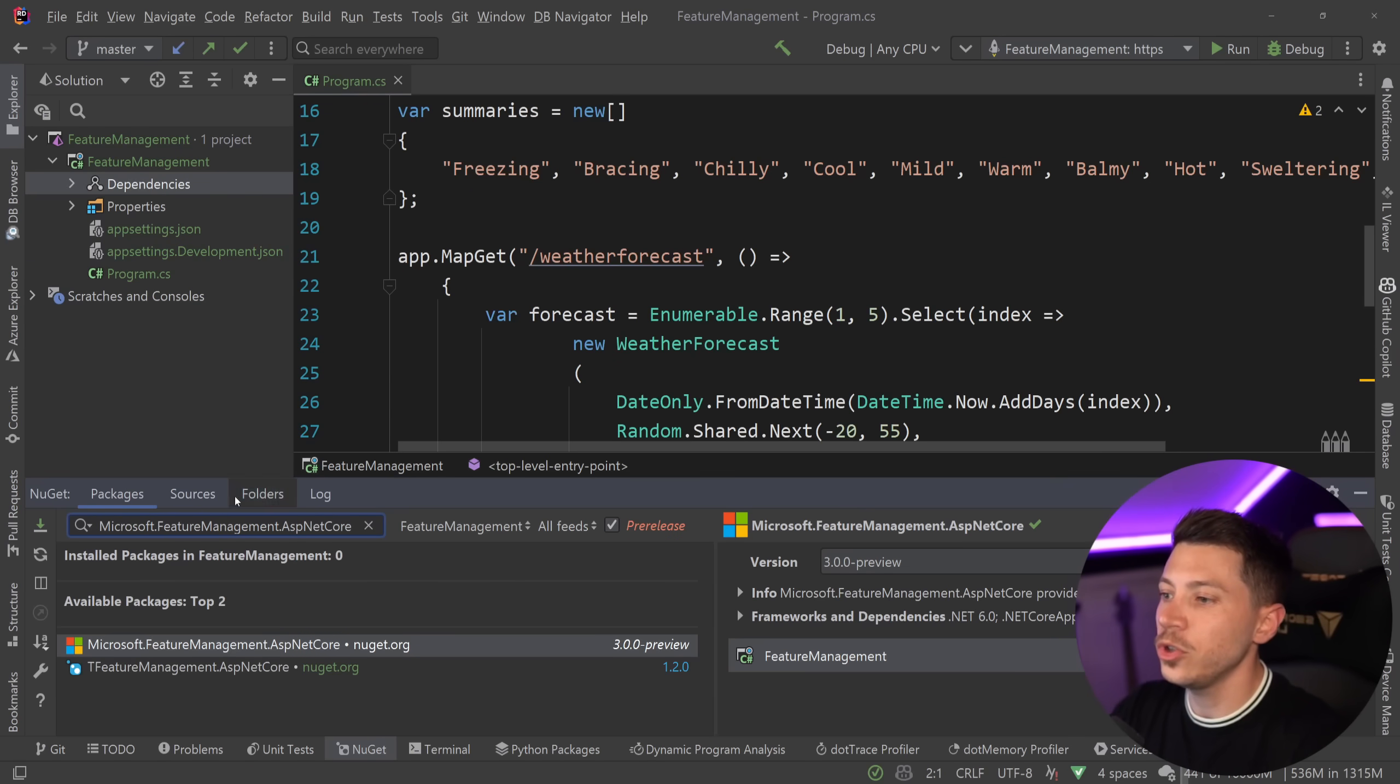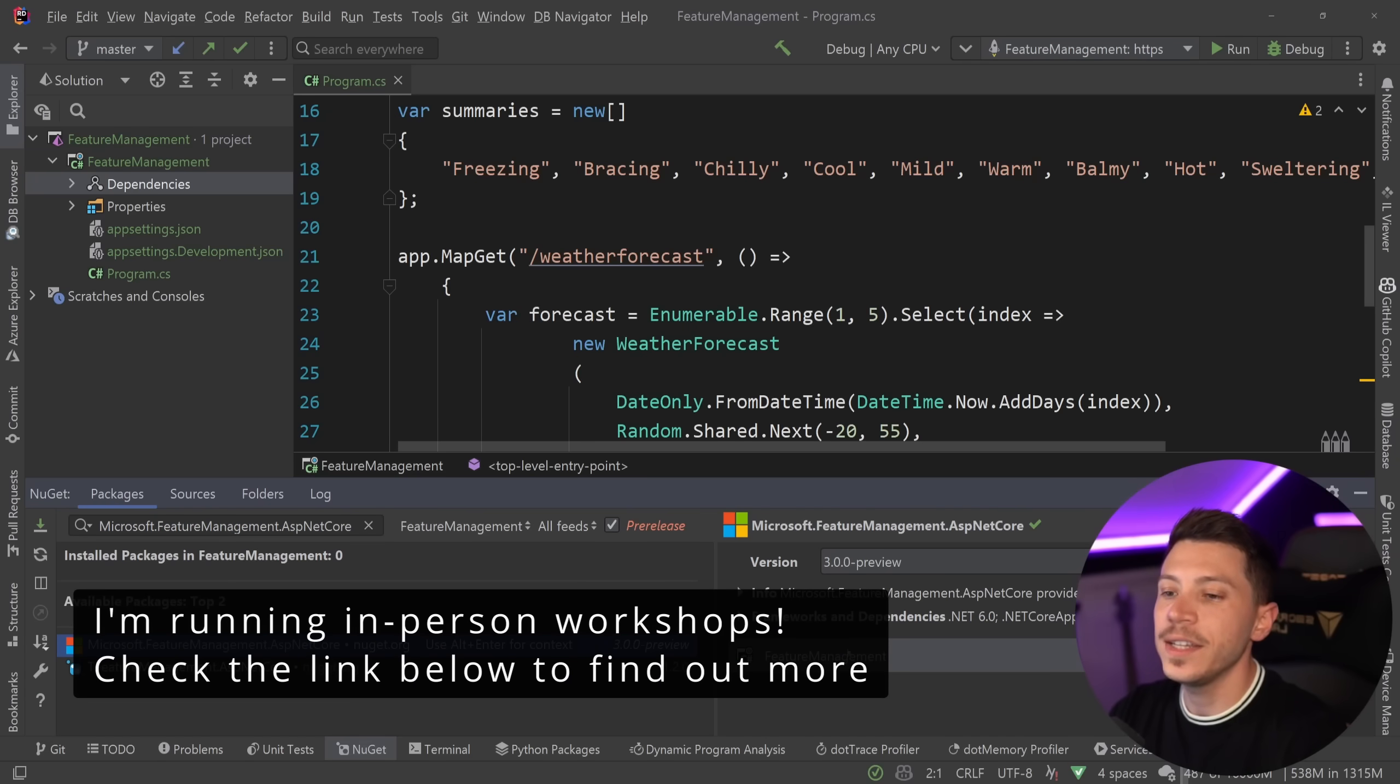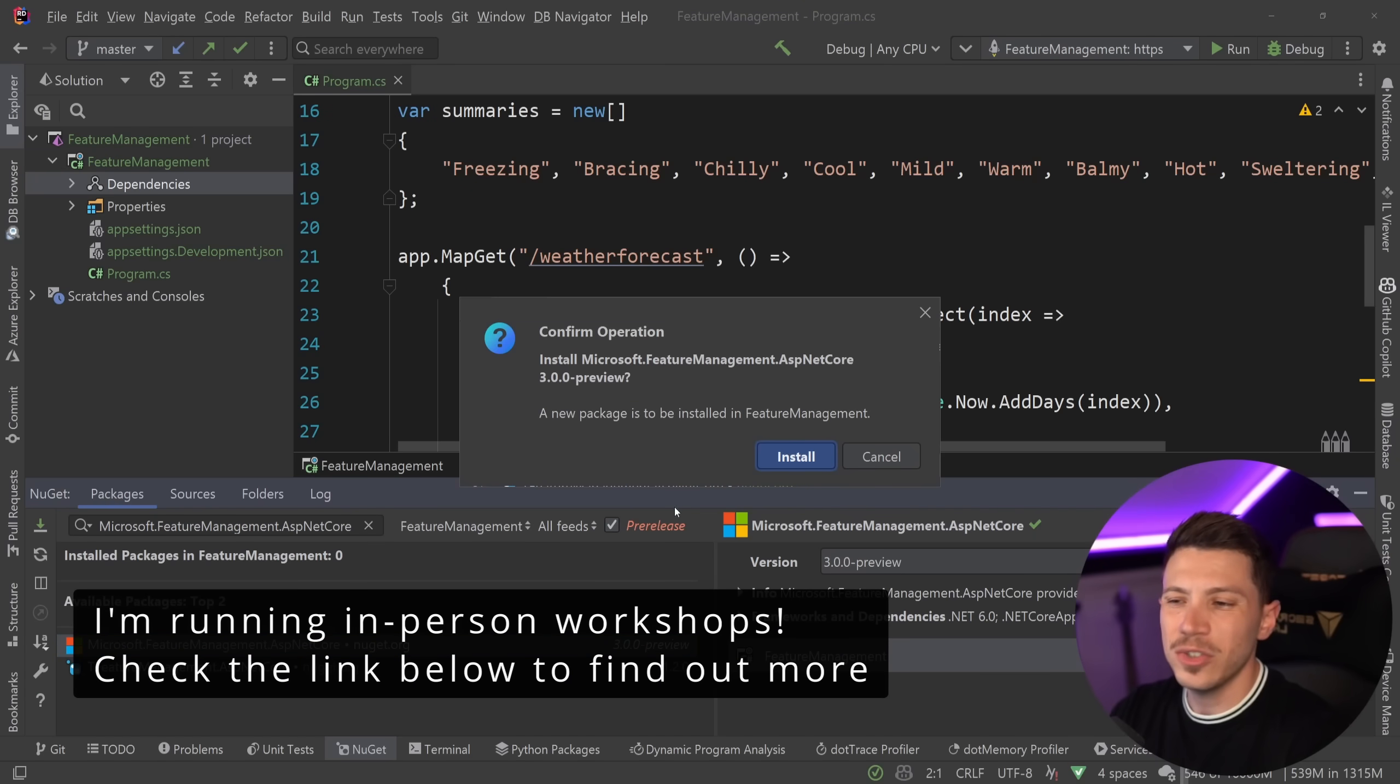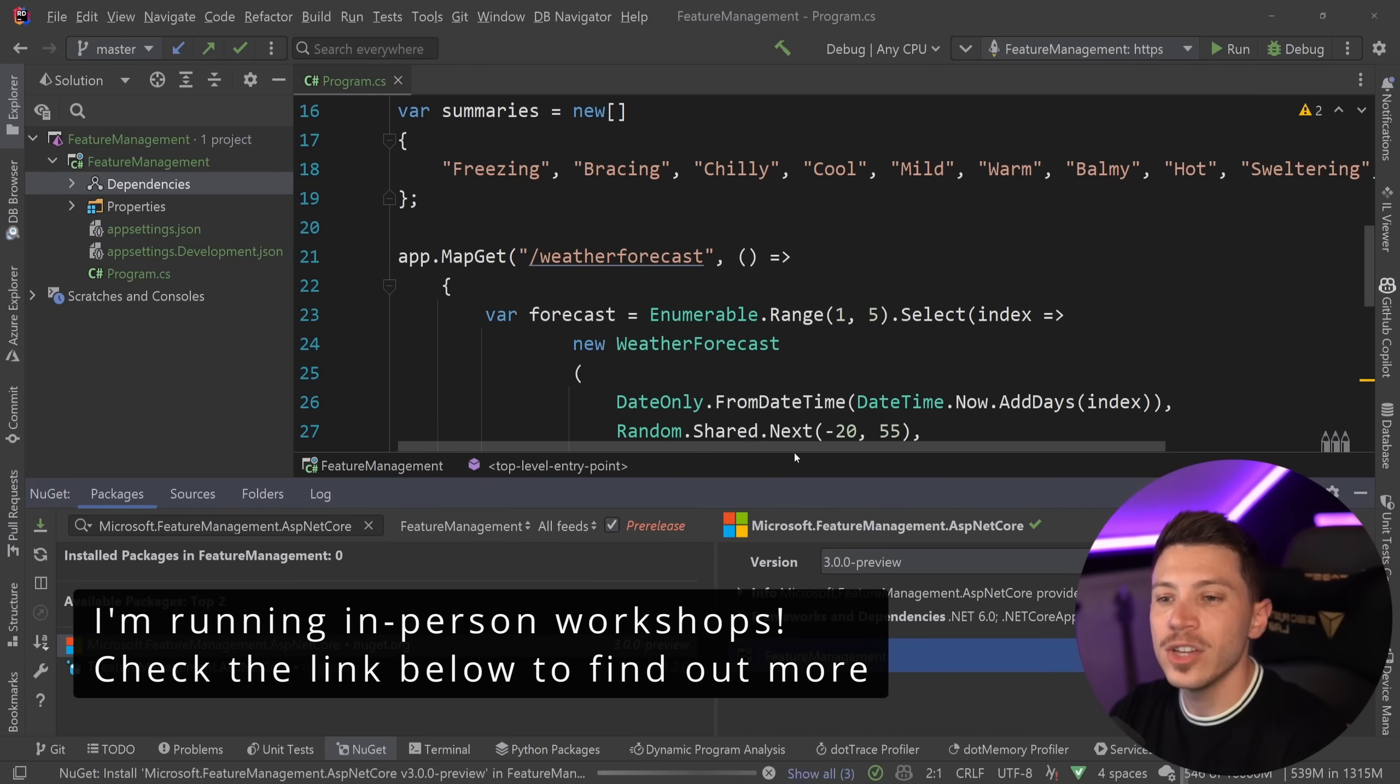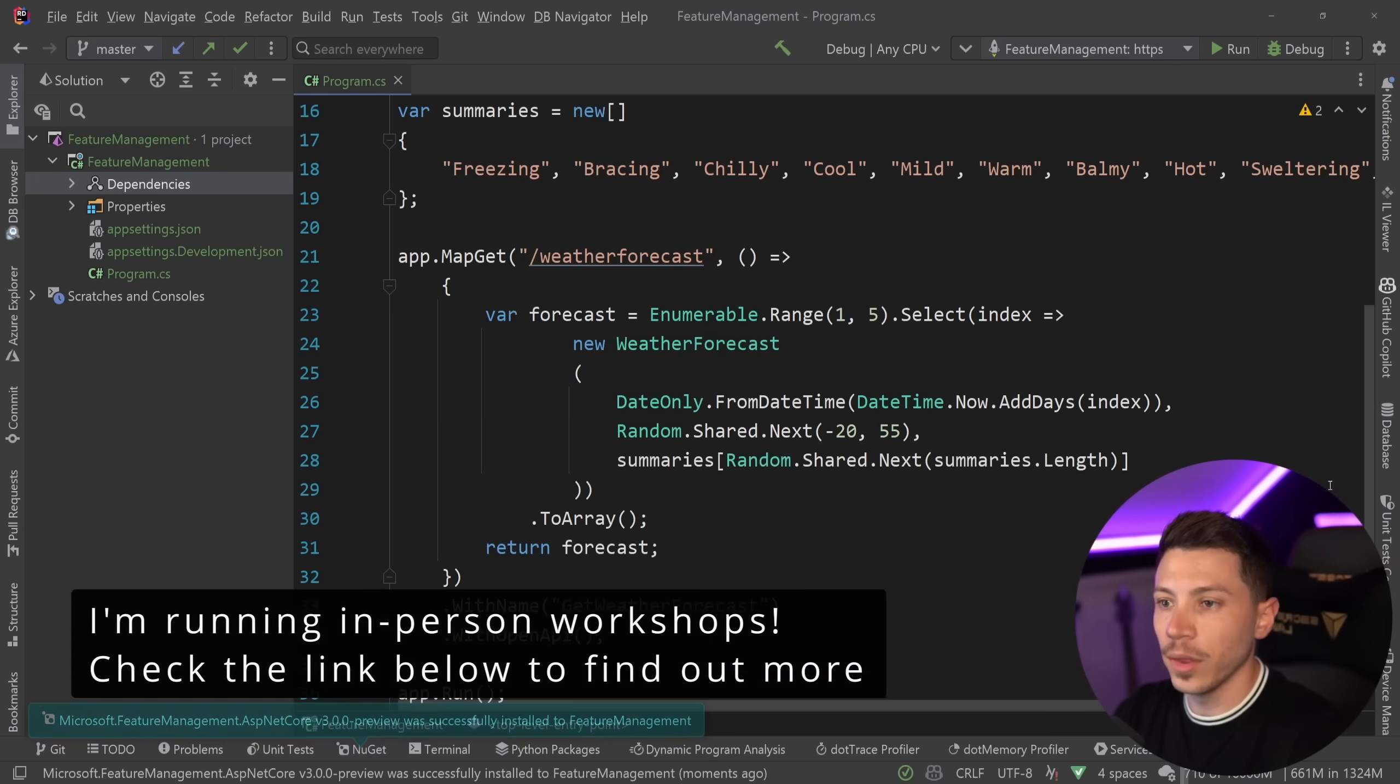So the first thing we want to do is go to NuGet and search for microsoft.featuremanagement.aspnetcore. I'm going to use the pre-release version just to get the latest package in my project. So I'll go ahead and install that.